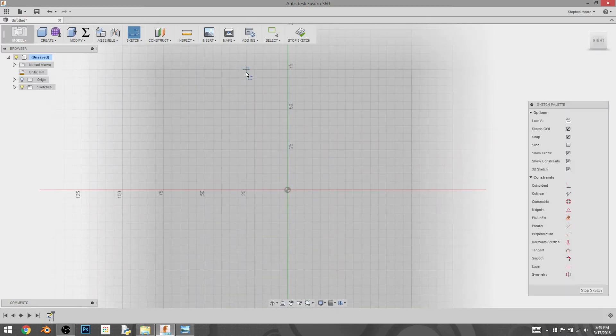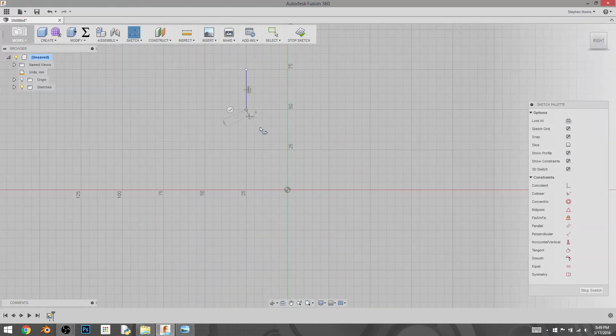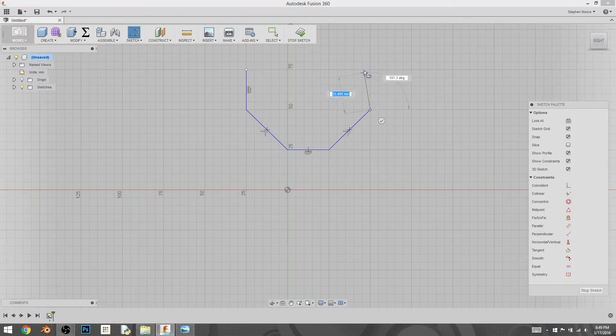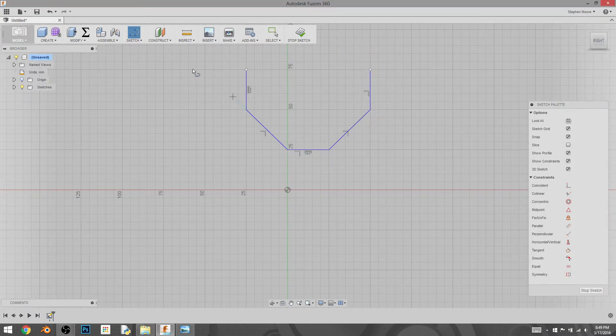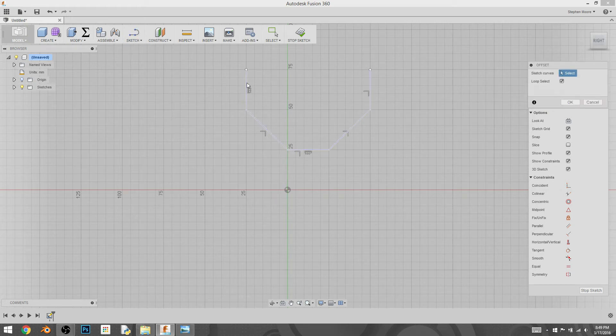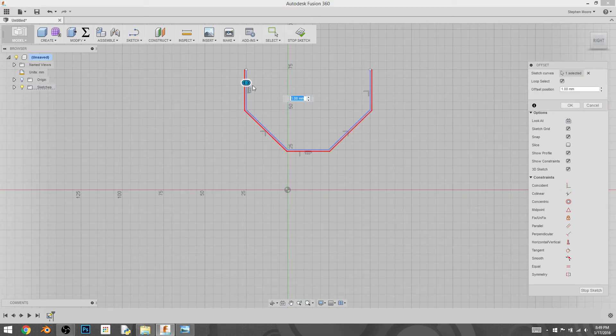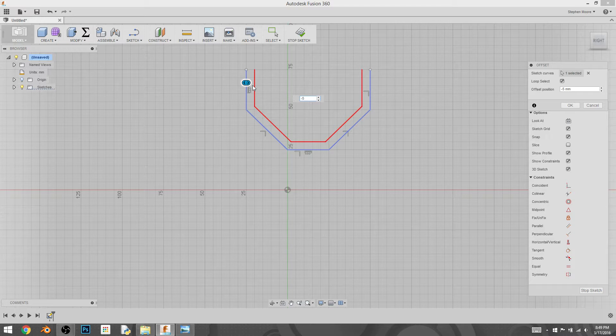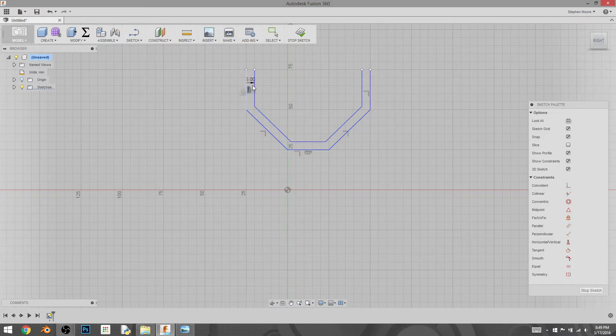I just kind of drew a shape that I felt looked most bucket-like, and then I'm going to use the offset in order to create the interior line, and I'm going to make five millimeters in the negative. I feel that's more appropriate. So that's what I'm going to choose to do.